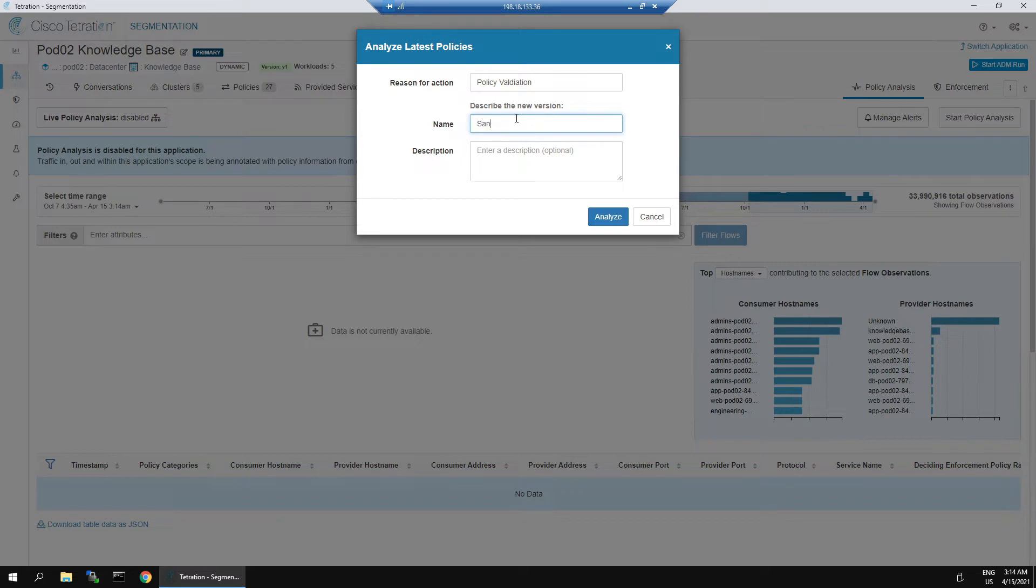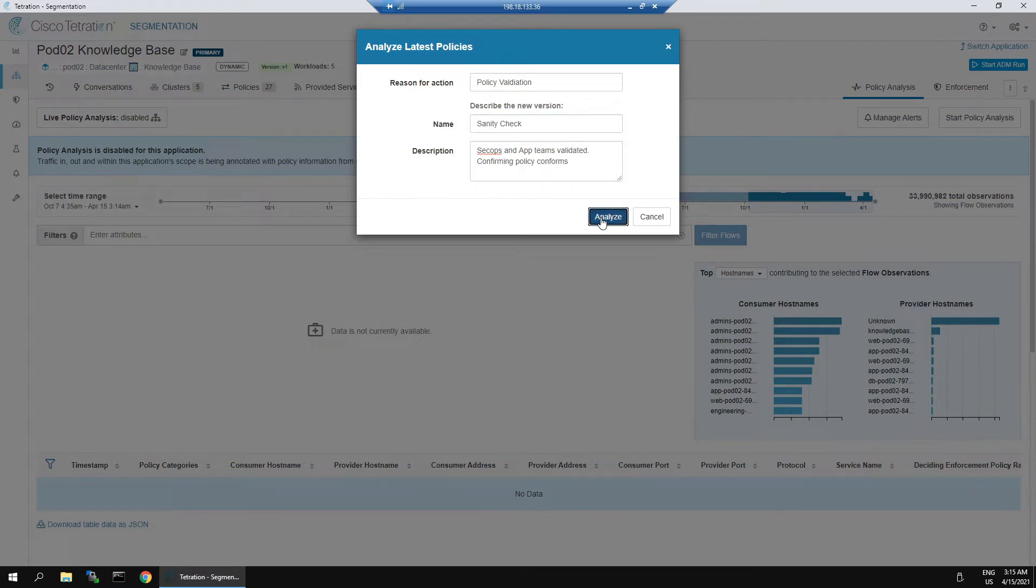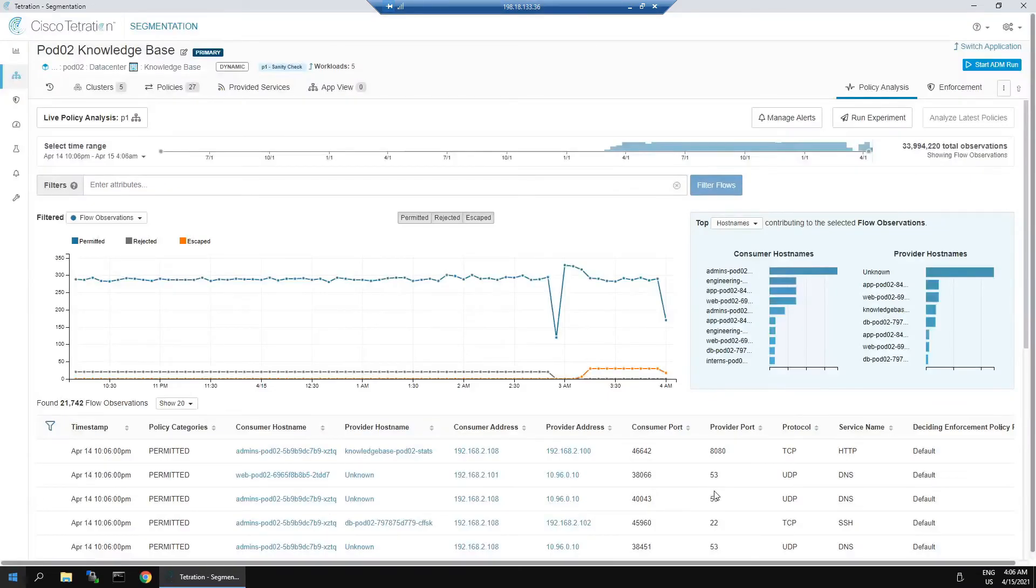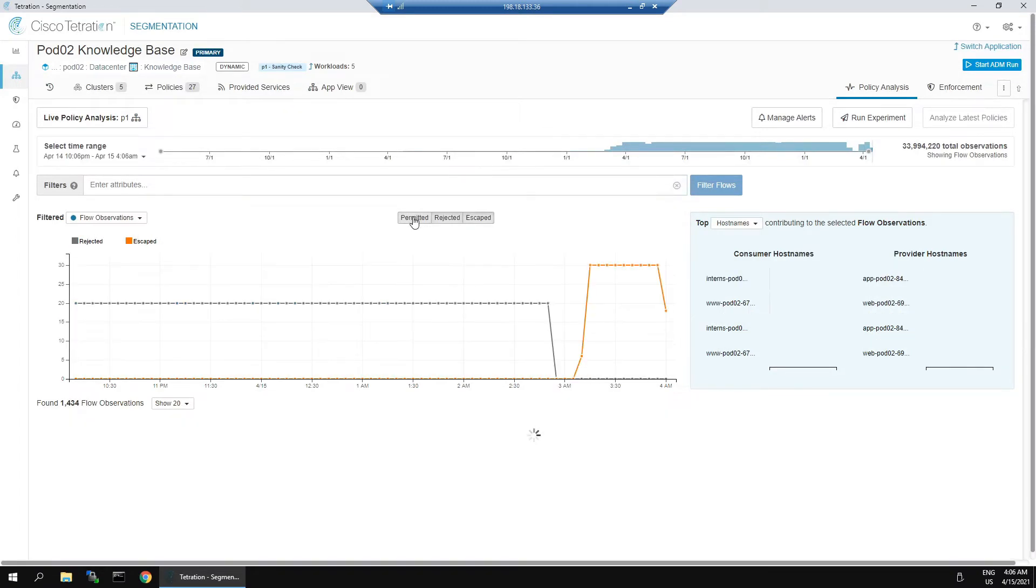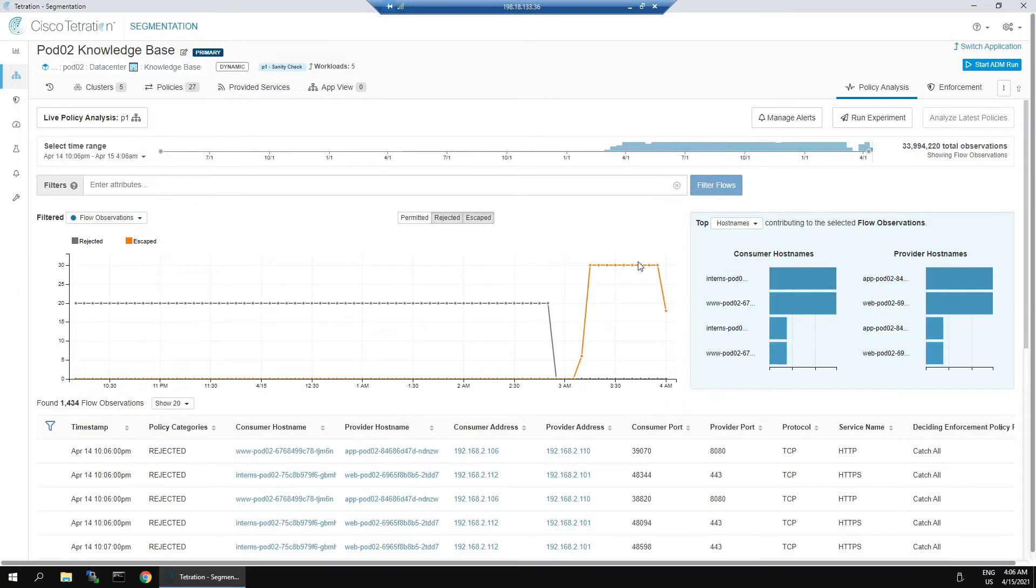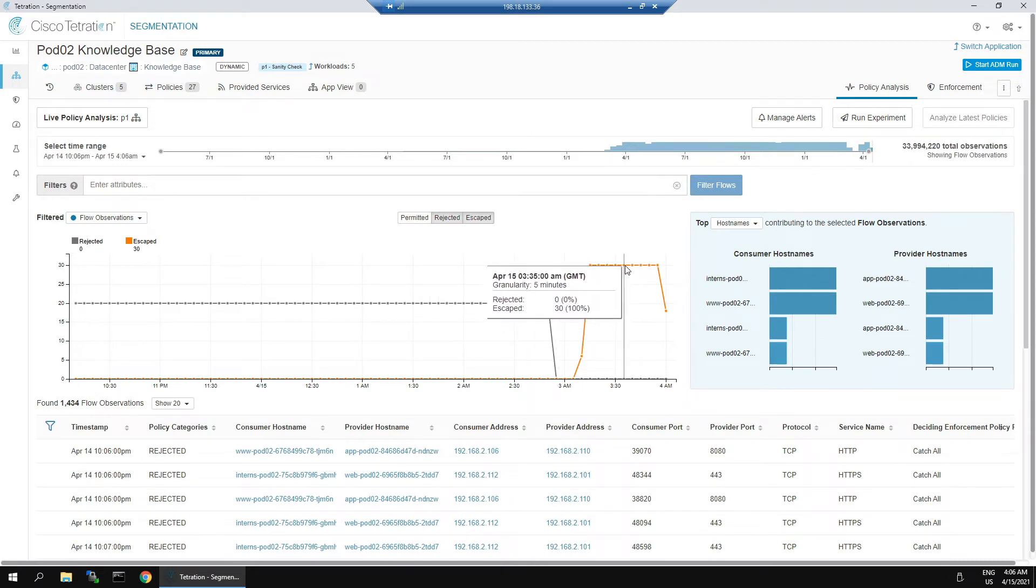When you deploy an enforcement policy, we should see very little, if not no escaped flows. Here's the permitted flows. When we click on permitted, now it's only showing rejected and escaped.